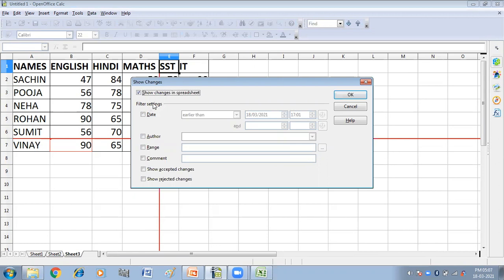We have filter settings here. If you check the Date option, only changes made in a certain time range are displayed. If you check the Author option, only changes made by a specific author are displayed — this is especially useful if you have multiple reviewers. If you click on Range, only changes made in a specific range of cells are displayed, which is useful if you have a large spreadsheet and only want to review part of it.